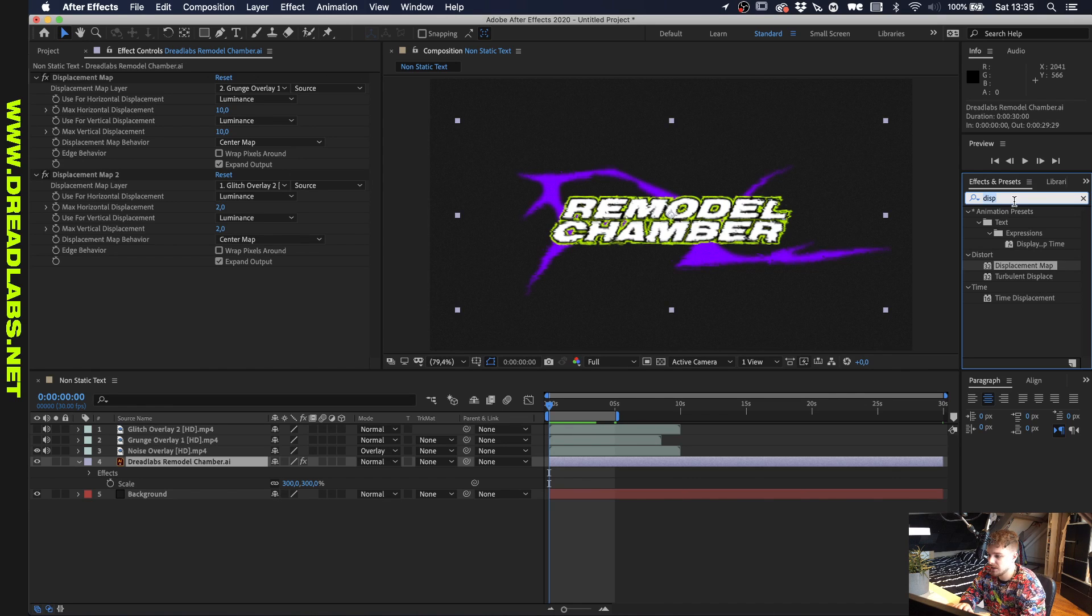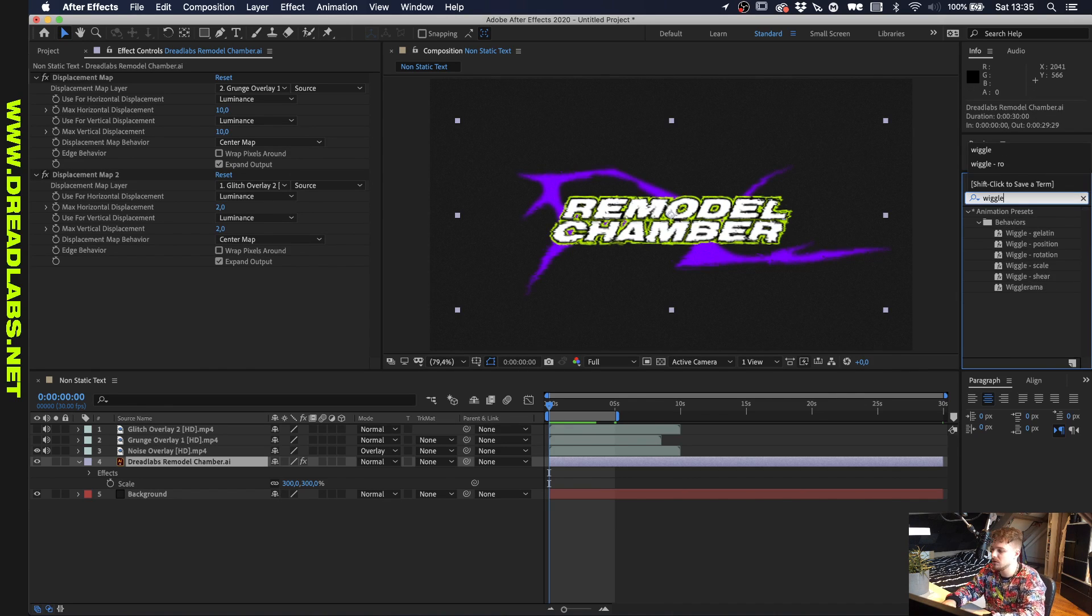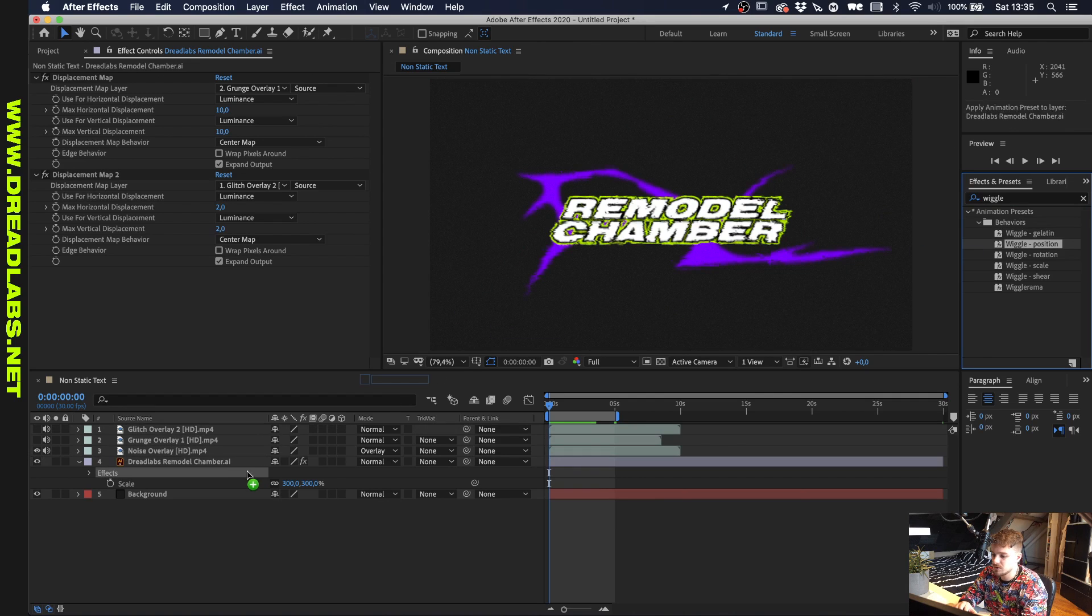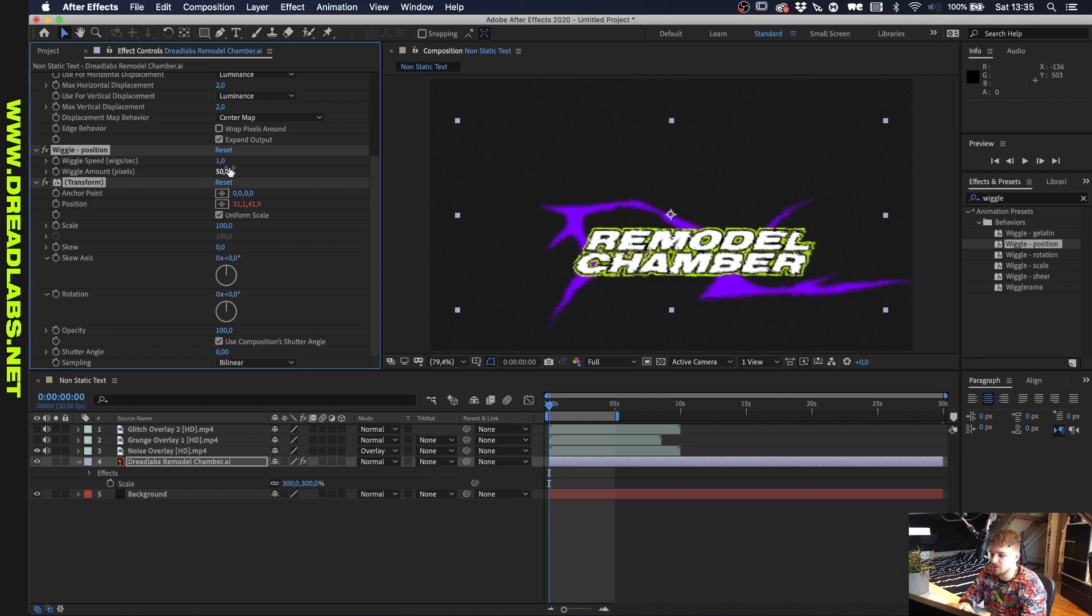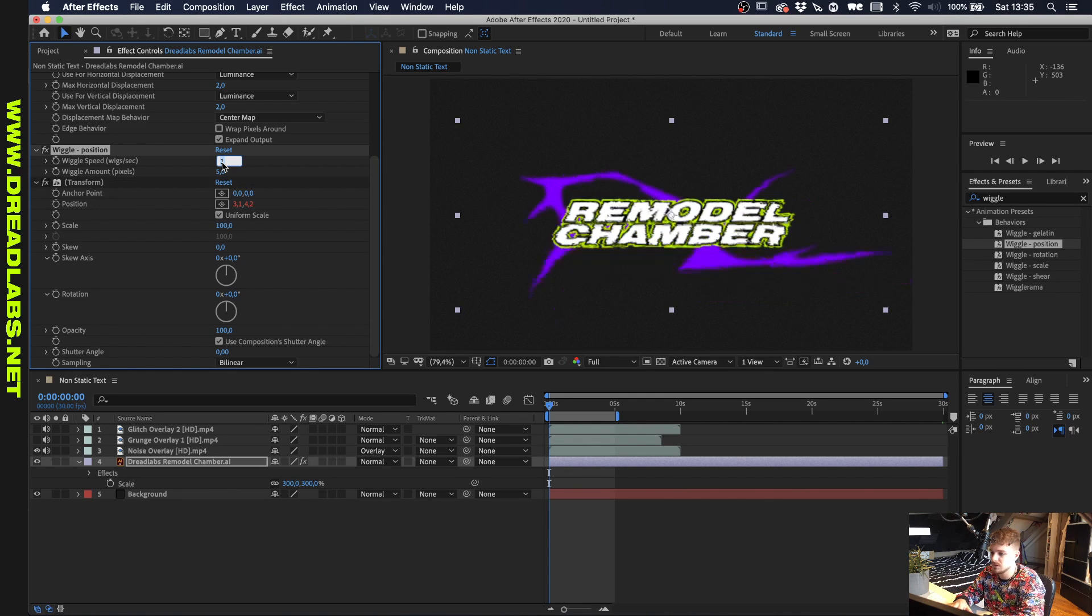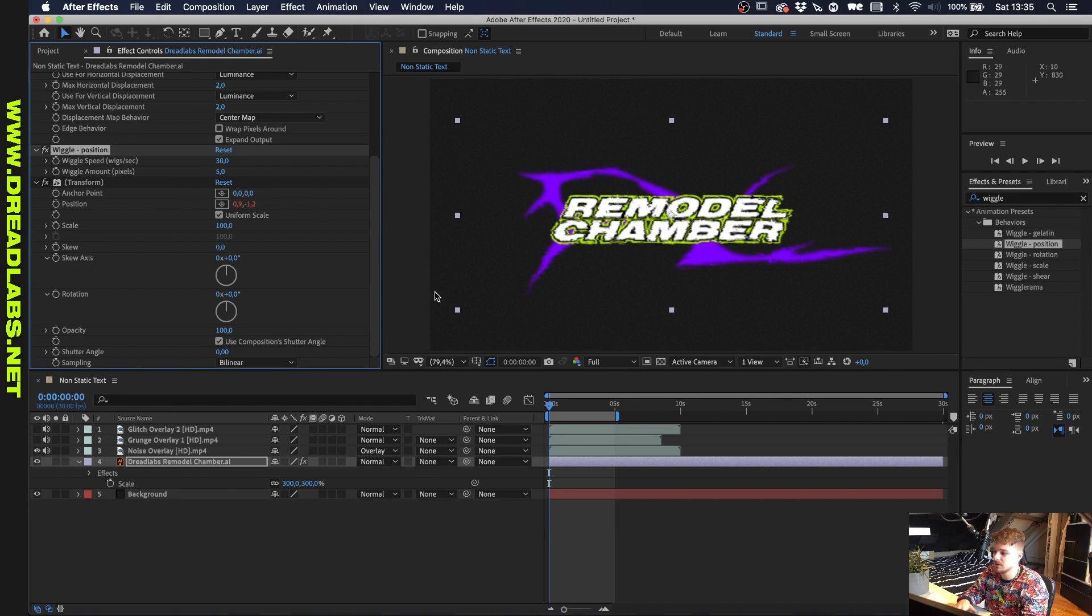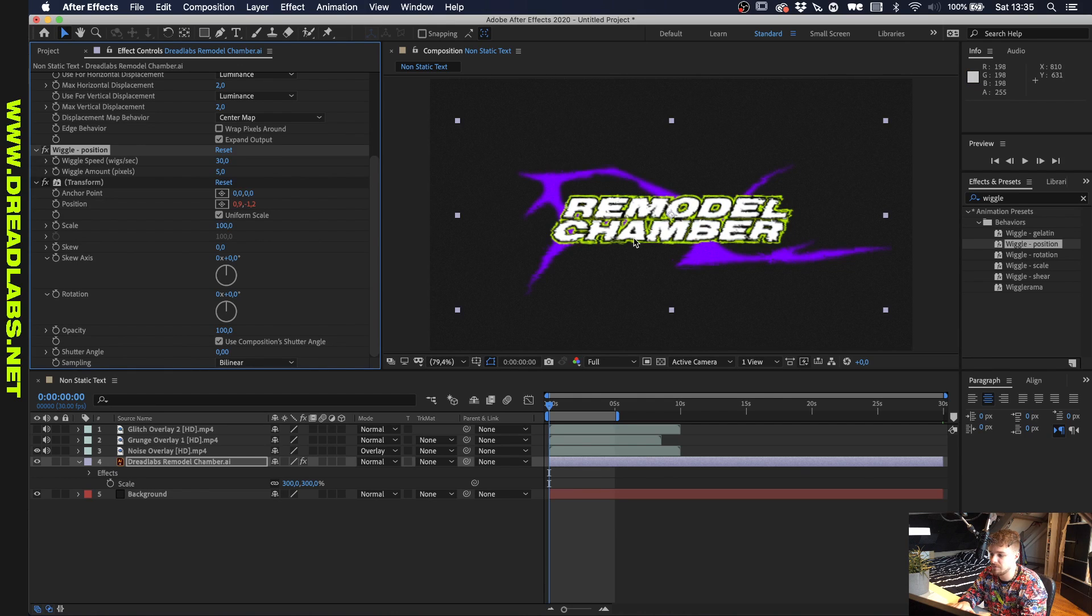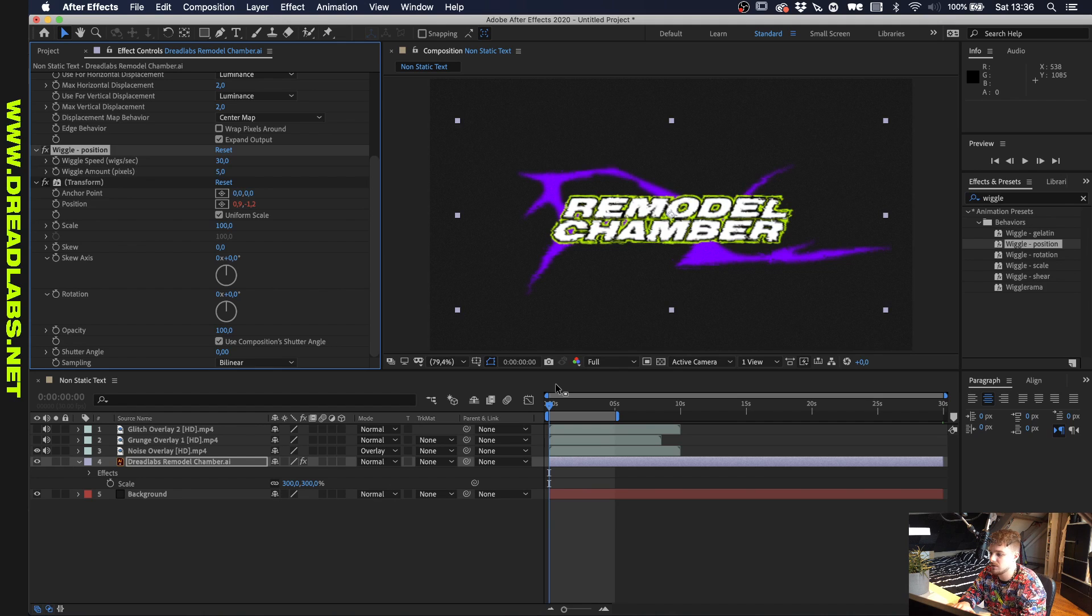And the last thing I like to do is making really subtle position movements with a wiggle position. So if we drag this onto our Dreadlabs logo, you'll see that it moves around way too far. So let's just make this five pixels. And because our project is 30 frames per second, let's just make this 30, which will basically mean that every frame in our composition, our logo is in another place, which will give this a little subtle shake.